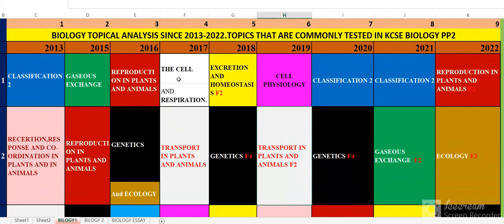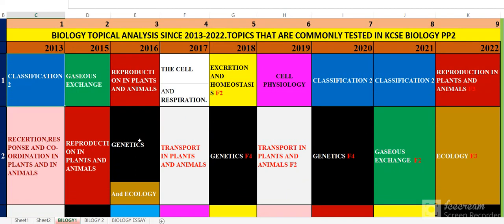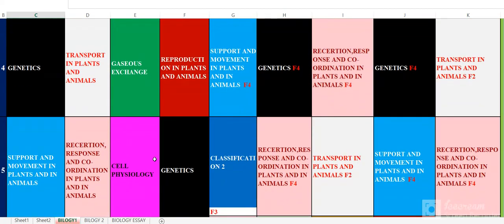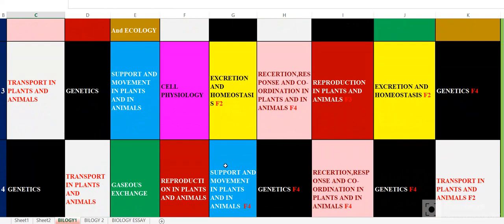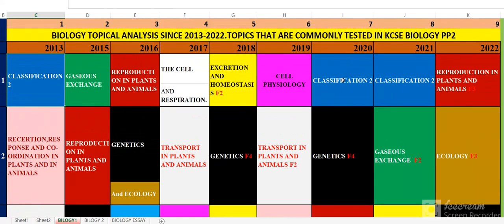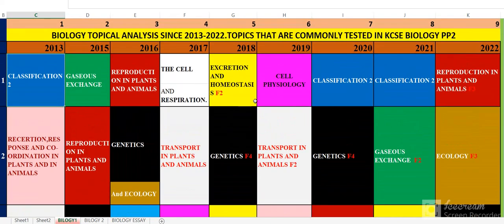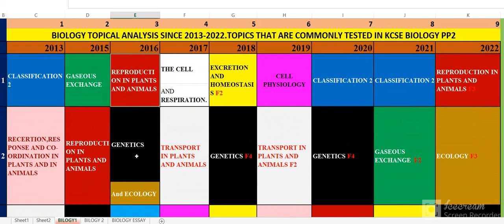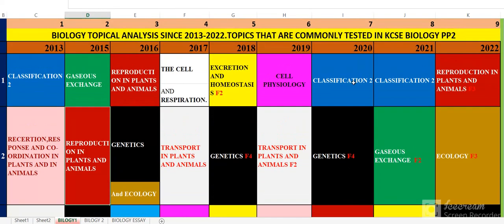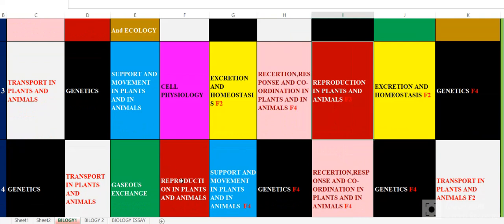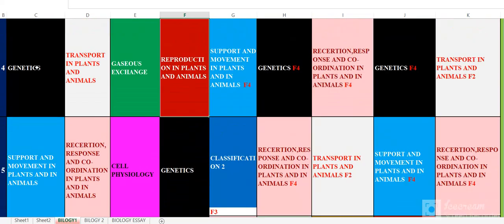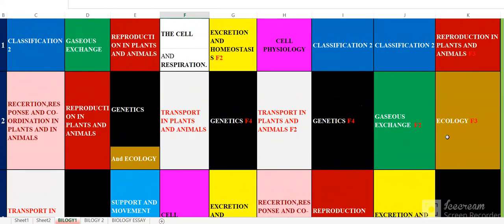Let us look at classification — the blue color. In 2013 it was number 1, and it also appeared in 2014, 2020, and 2021. Reproduction — the red one — you can see it is very frequent. Reproduction appeared in 2016, 2015, 2020, and 2017. Reproduction is another topic you need to prepare very well.